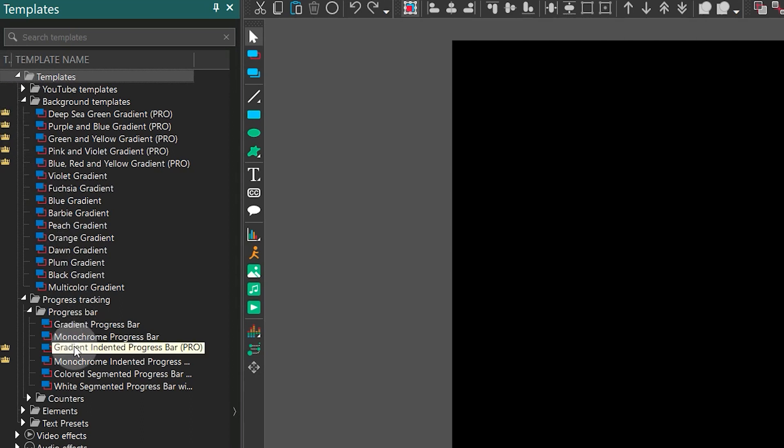First let's take progress tracking group and select the gradient indented progress bar template. To get a glimpse of how the template looks, open the template preview window.